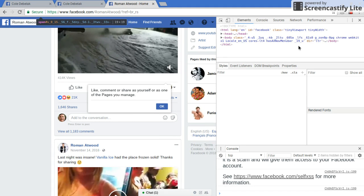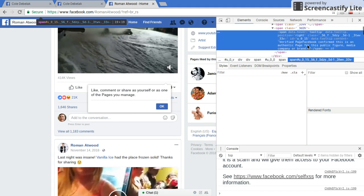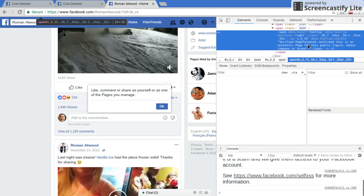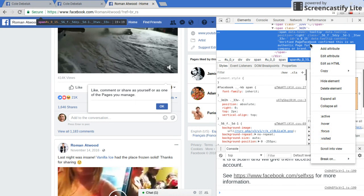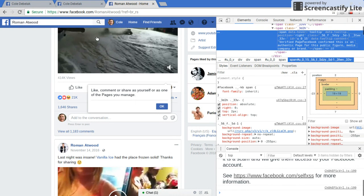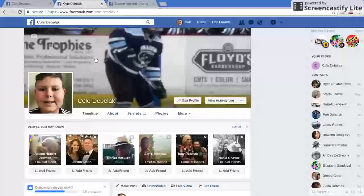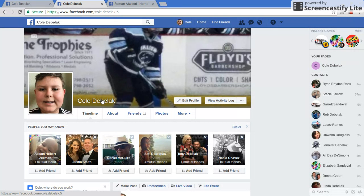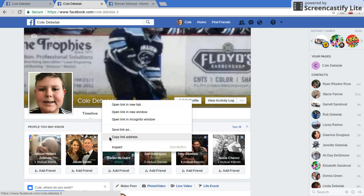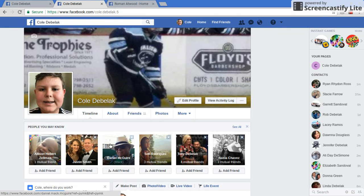Now it's in the Elements Inspect panel. So you're going to right-click on here, hit Copy, and then Copy Element. Then you're going to go back to your page. You're going to hover over your name, right-click on it, and hit Inspect.